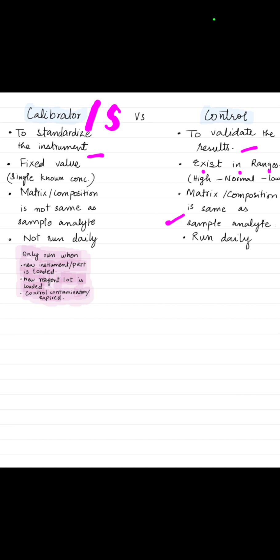Calibration of an instrument is only done when a new instrument is loaded or a new part of that instrument is loaded.